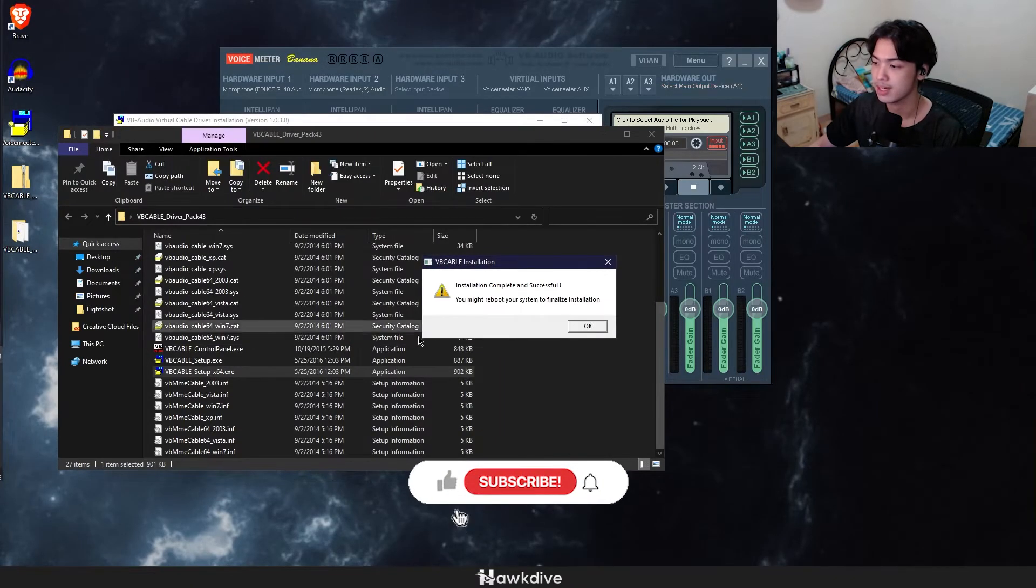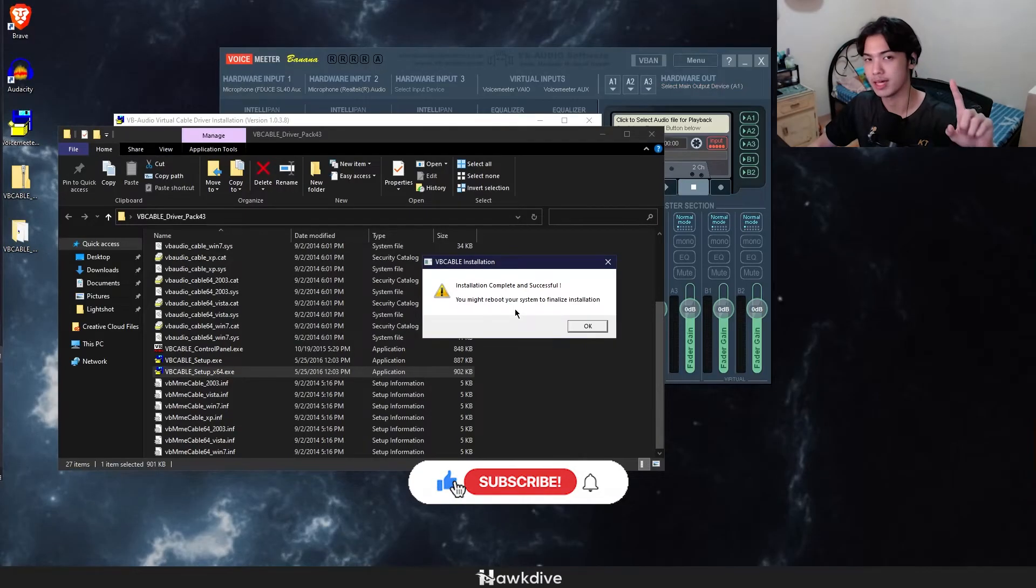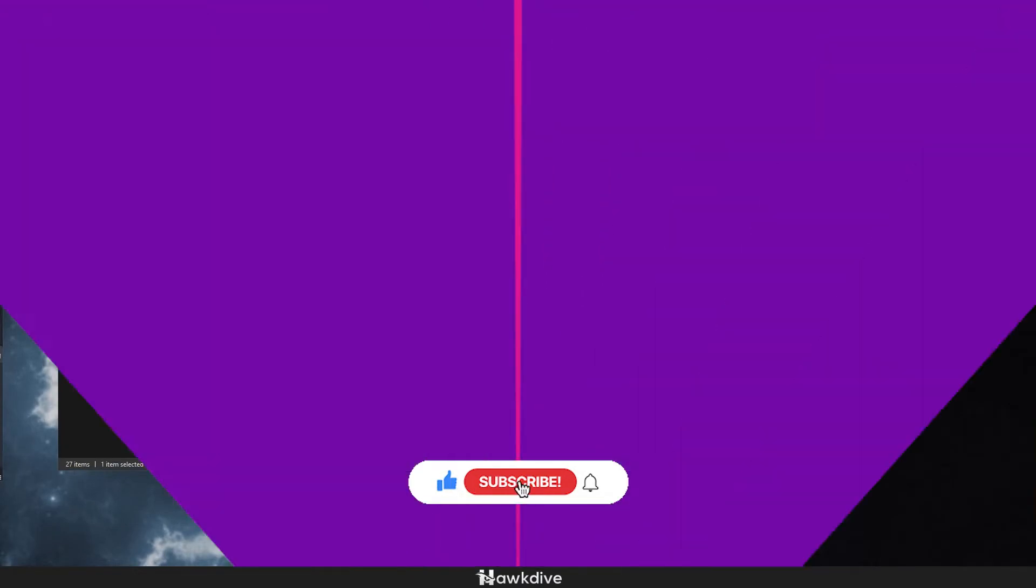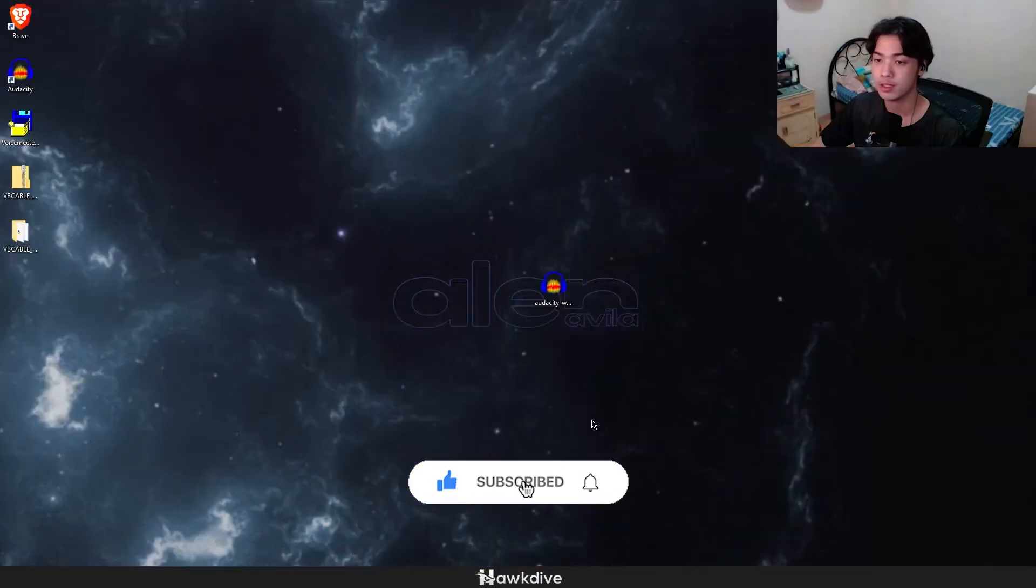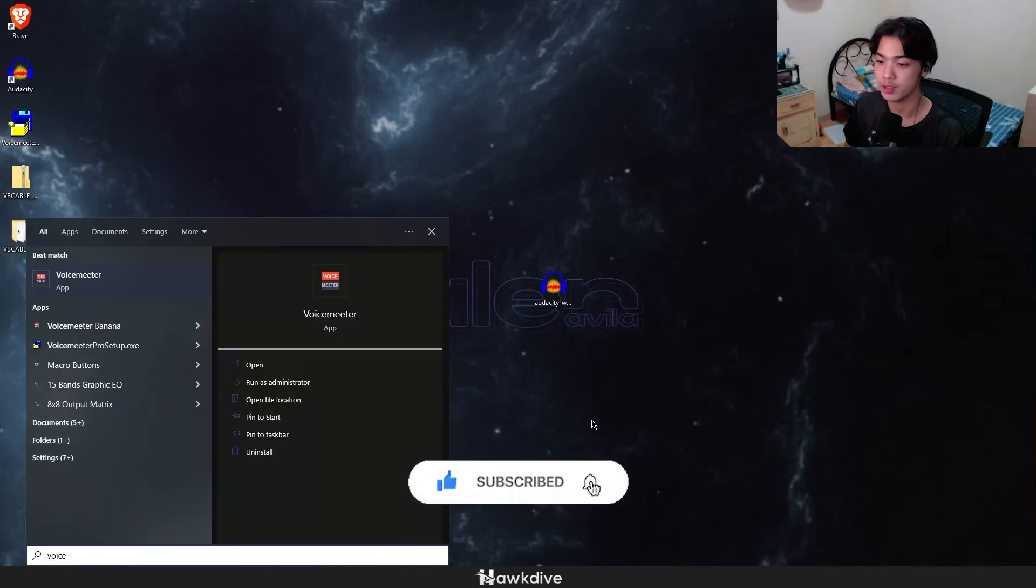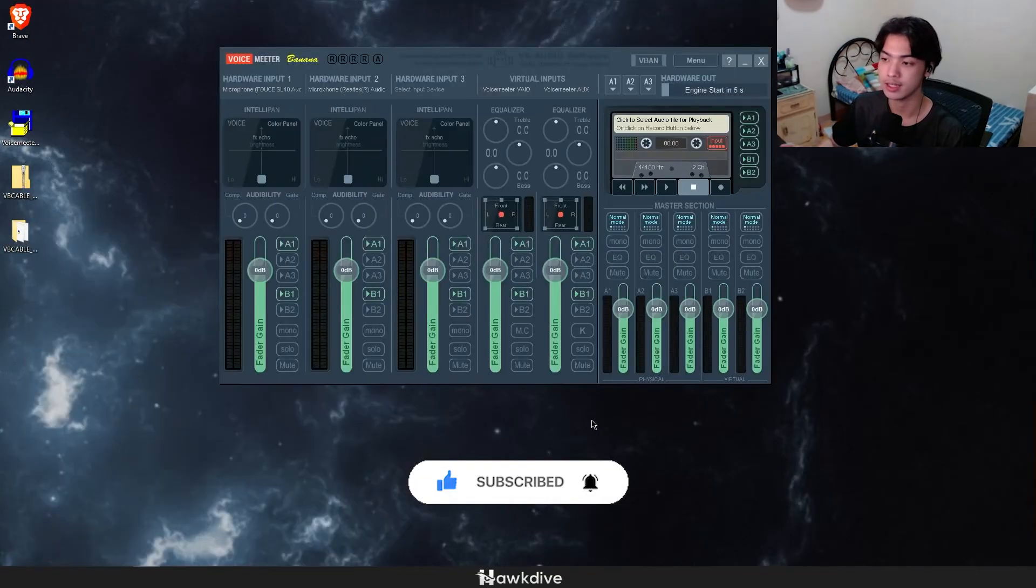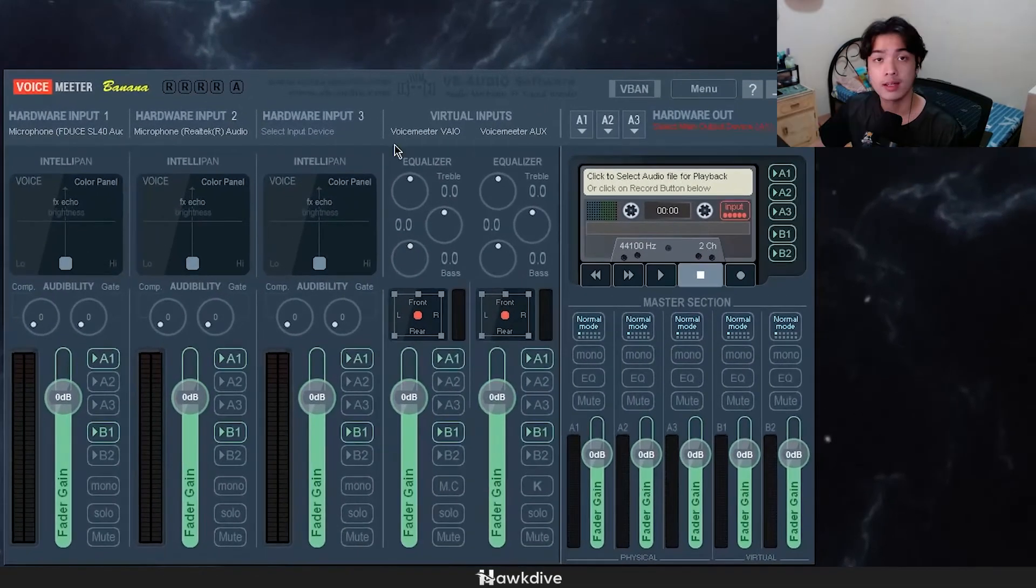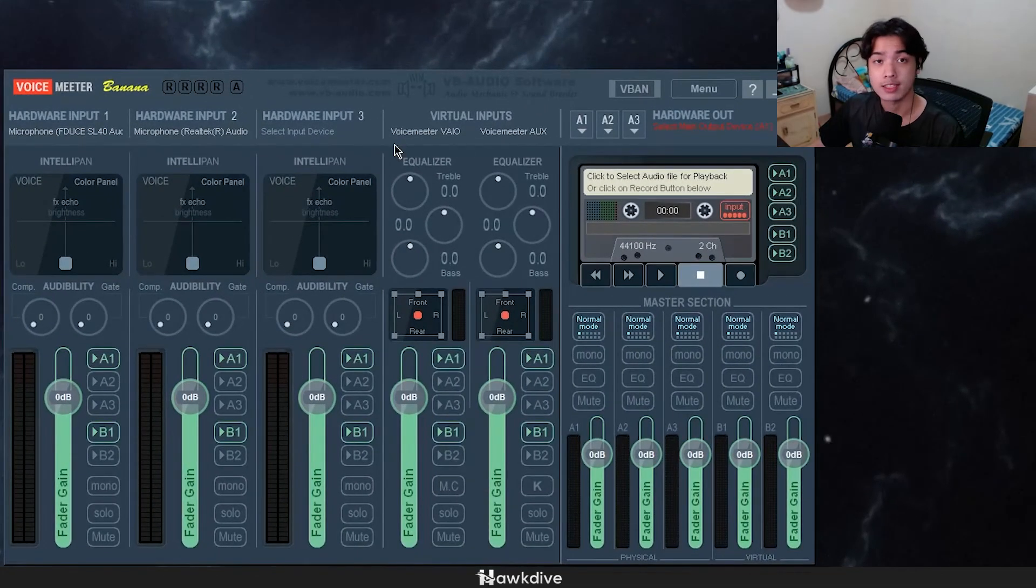And again you gotta reboot one more time, so I'll be right back again. With all of that done, I'm gonna open up Voicemeeter Banana again. Again depends on you if you've chosen the Banana one.